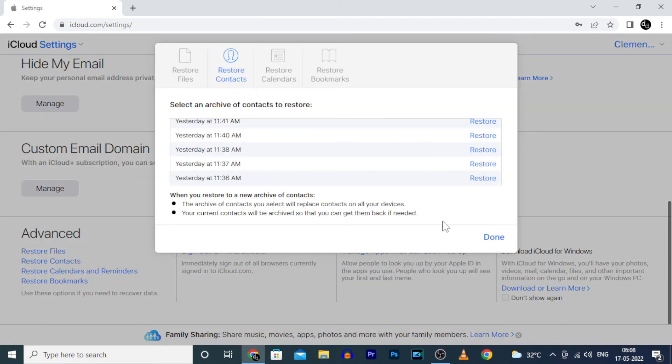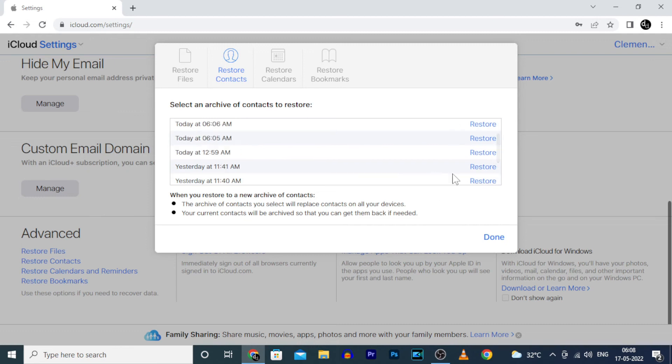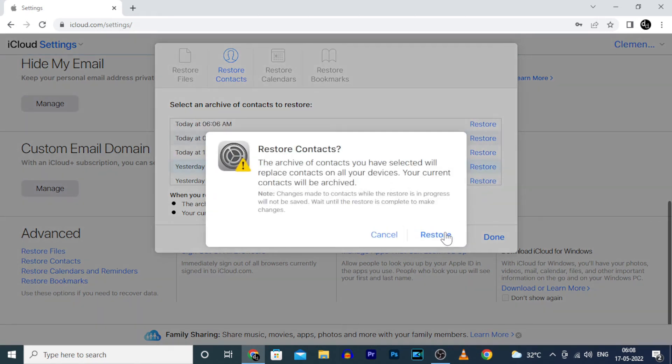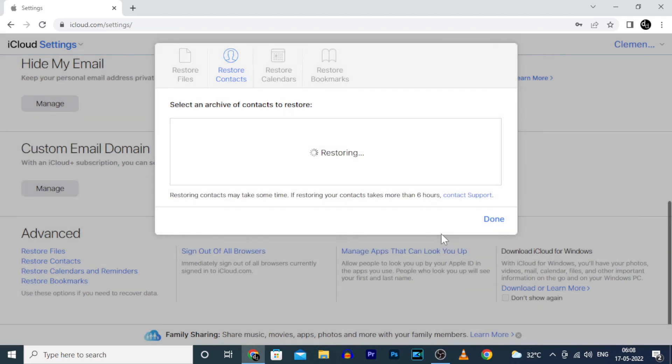Choose the date you deleted contacts, then click Restore. Just wait for some time.